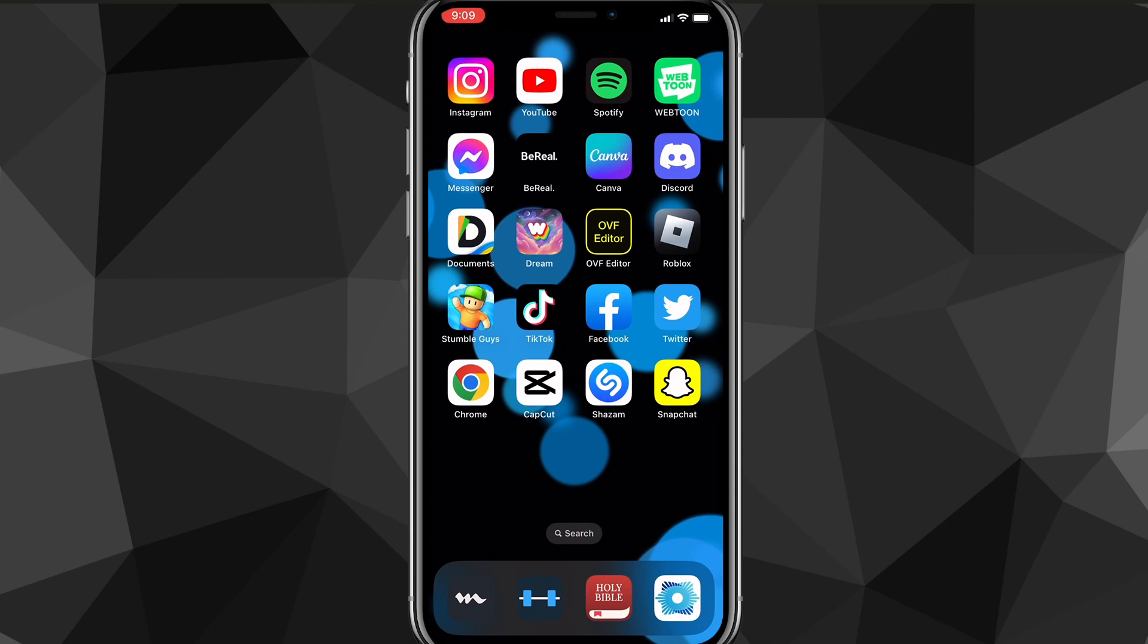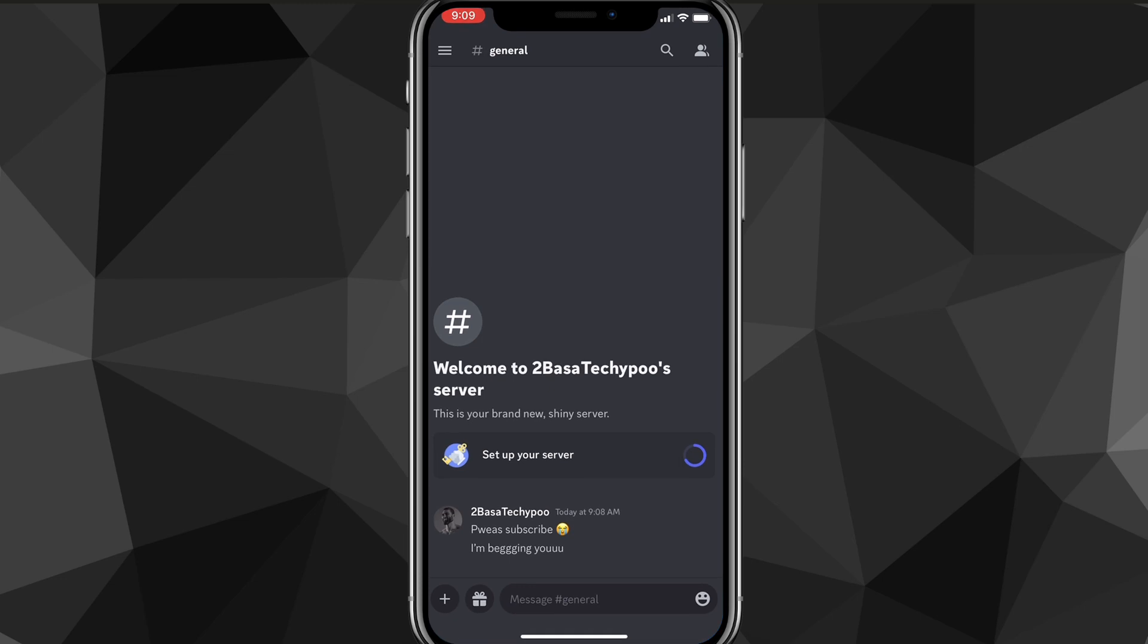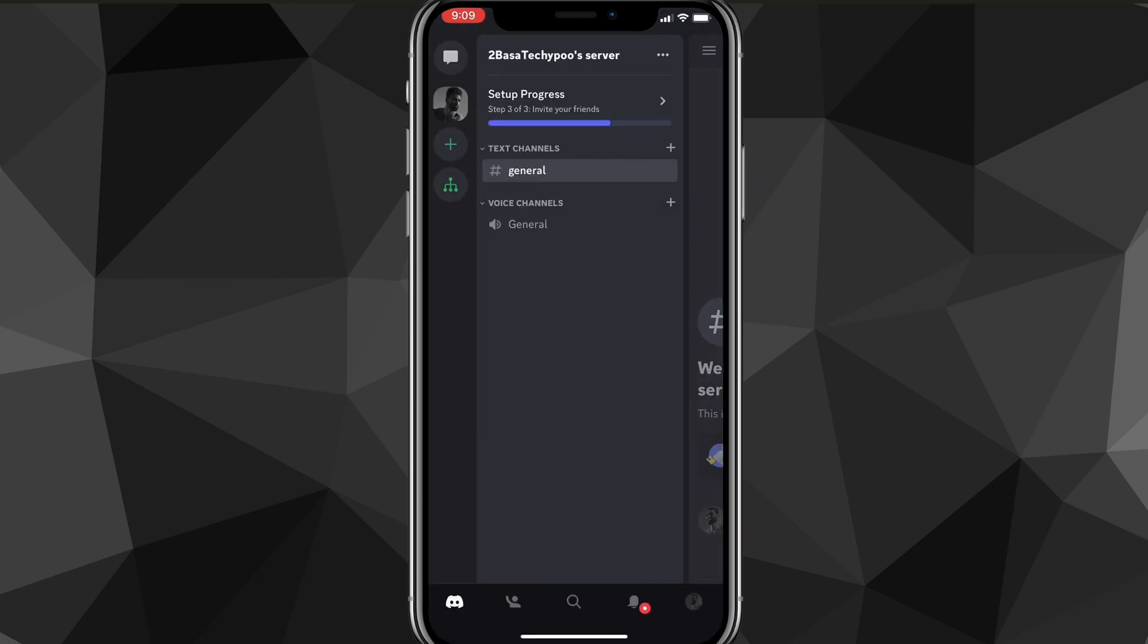So first things first, head over to the Discord app or software. And once you're on the Discord app, click on the three bars in the top left corner if you're in the server.